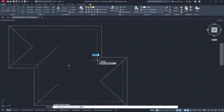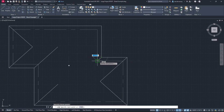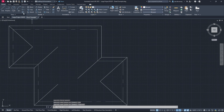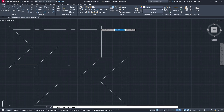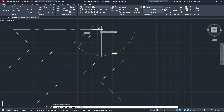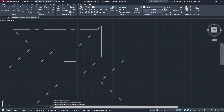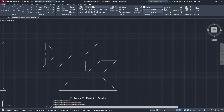We continue grabbing lines at each remaining corner — 135 degrees, 20 feet — and do the same at all the corners, making sure we have all corners covered. Just making sure we have all those corners — it looks like we do.